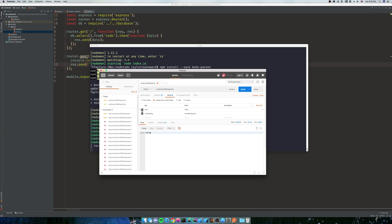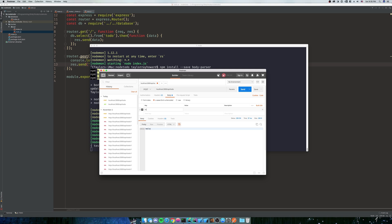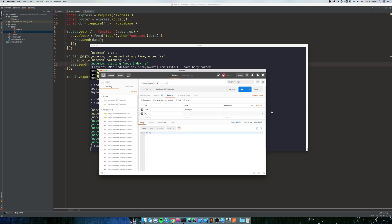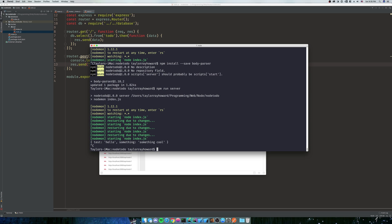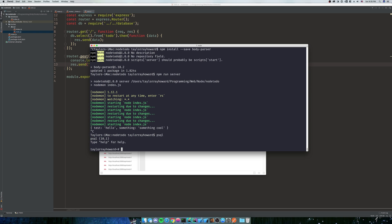So what we're going to do is we're going to actually get rid of these and we're going to send up what we want. We're going to send up our two column names. Our two column names are title - and our title is going to be finish post. And then is complete, or is done, or is complete - I do not remember.